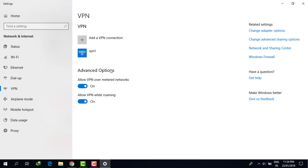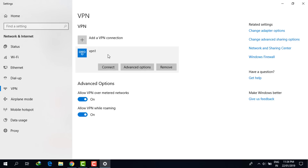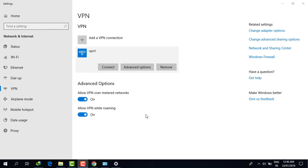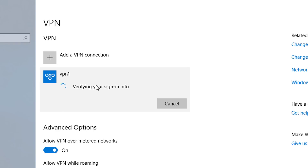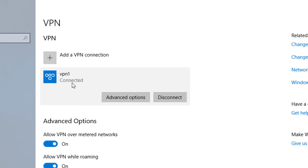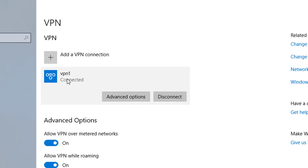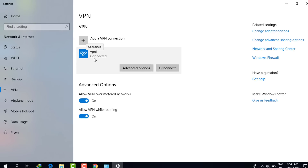As you can see, the VPN server account has been created. Click on it and you will see an option to connect. I am clicking the connect button now. As you can see it says verifying your sign-in info, then completing the connection, and now it says connected.